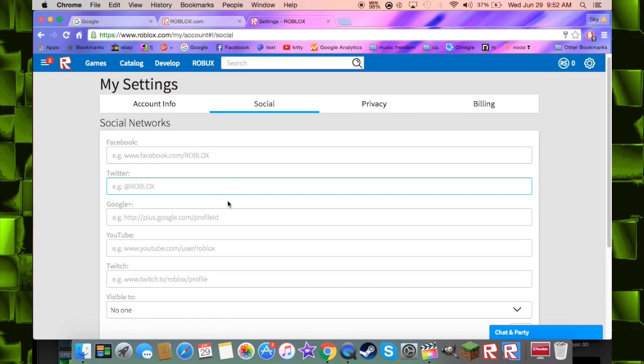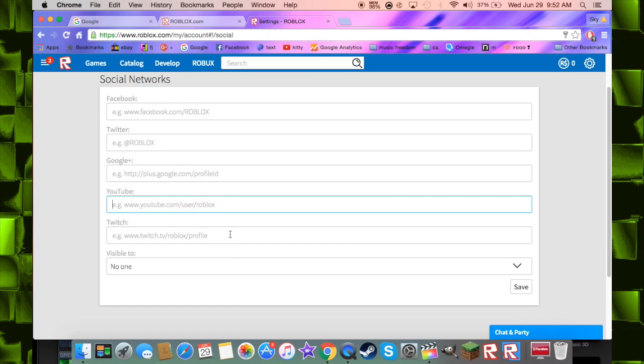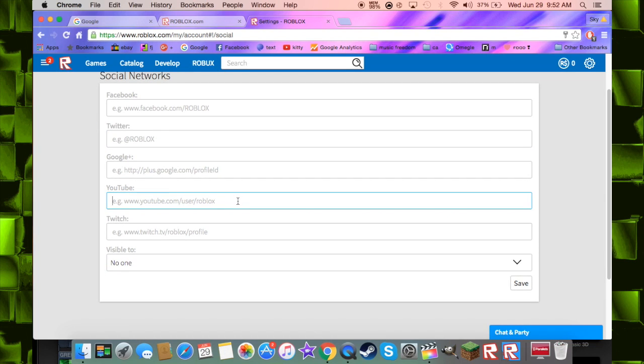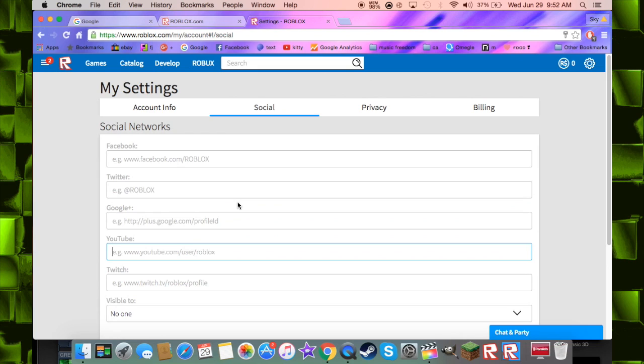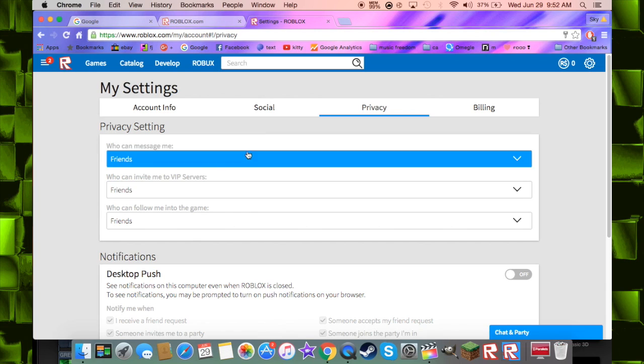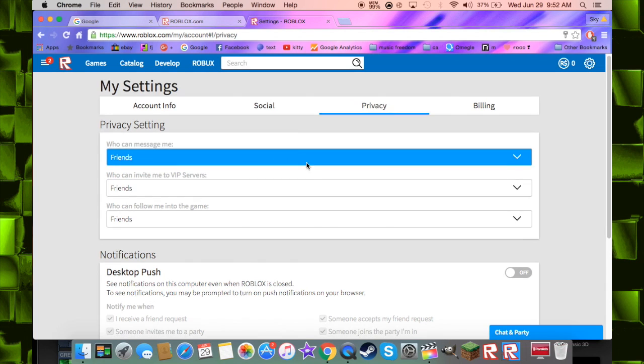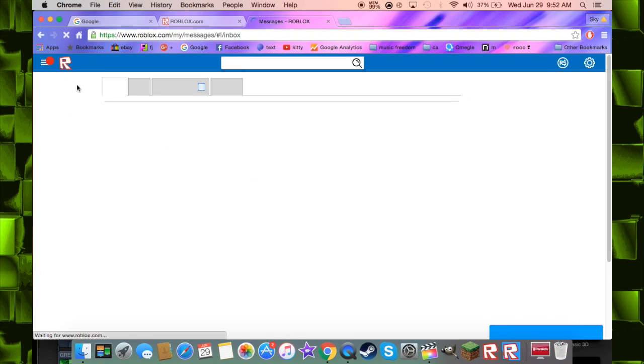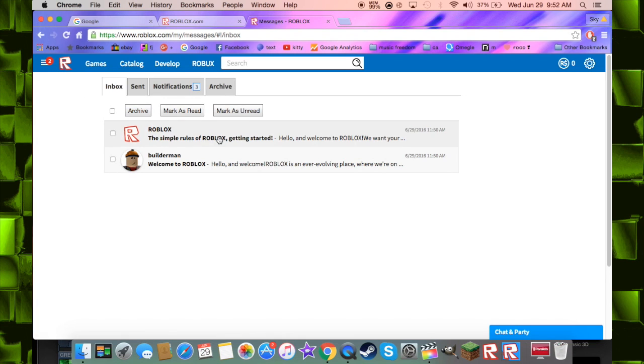Twitter so people can follow you, and you can put your YouTube which is pretty awesome. You should put your YouTube there and then you can check your privacy. So here is how you check your messages.